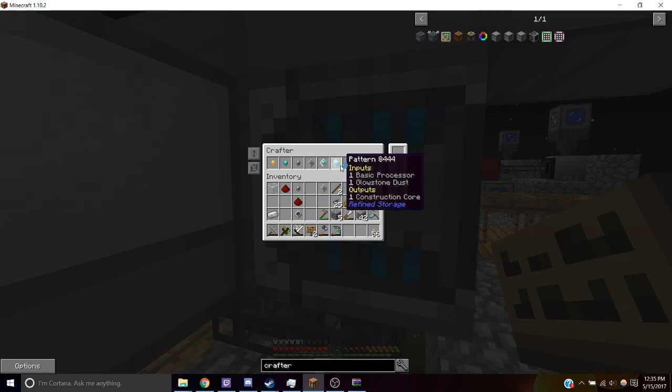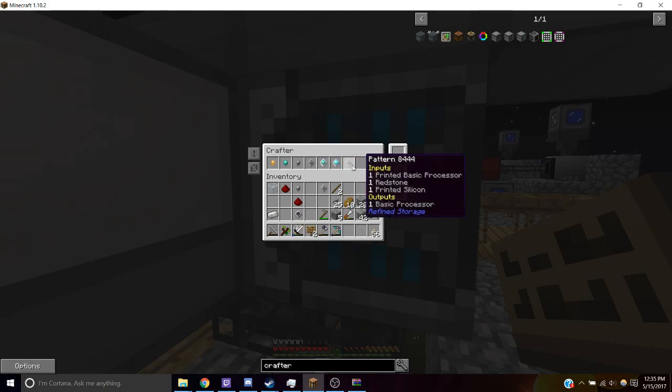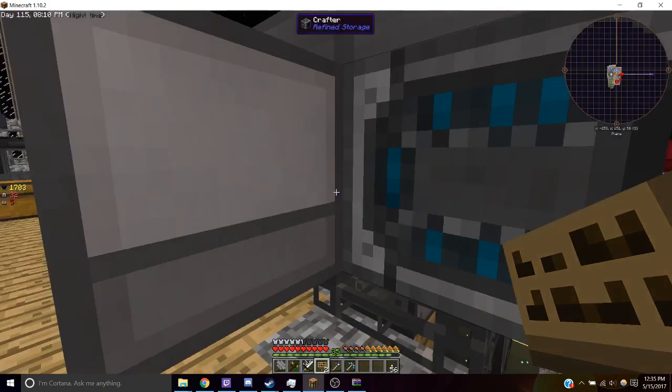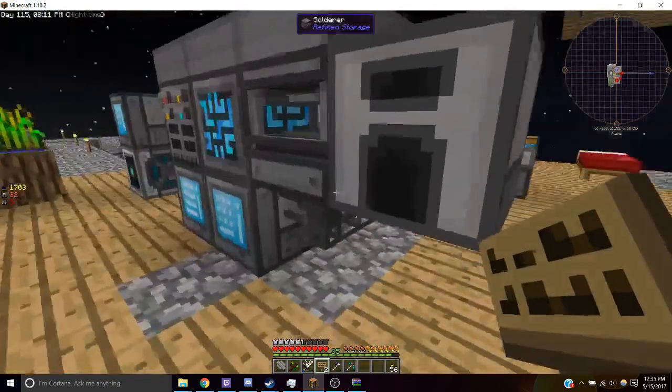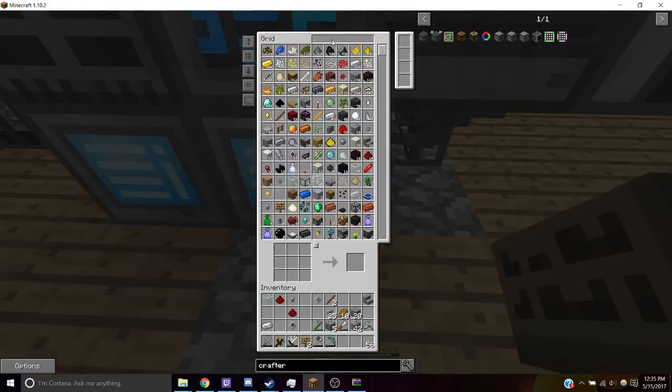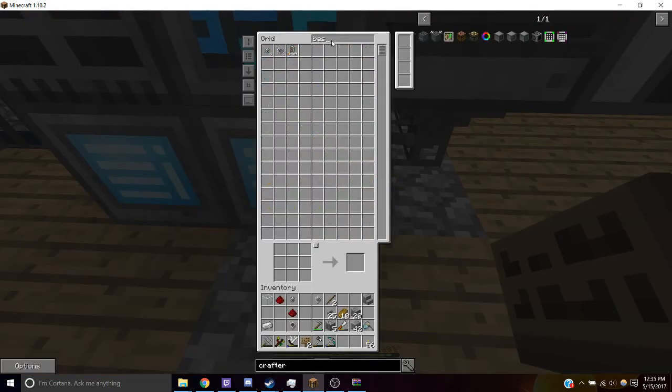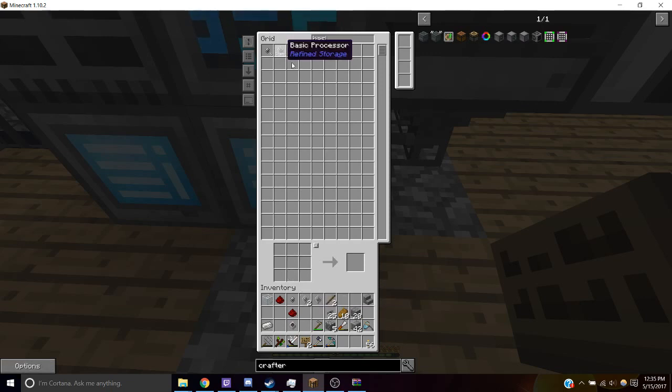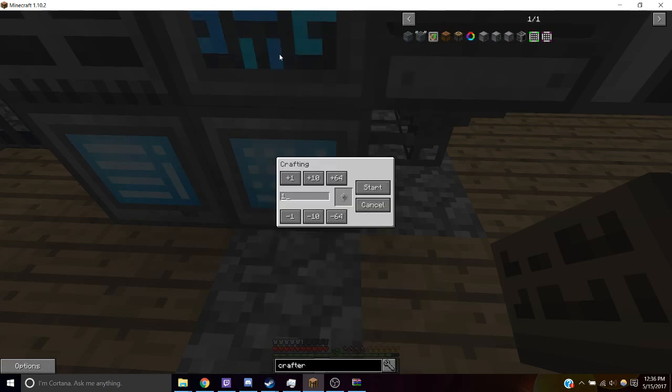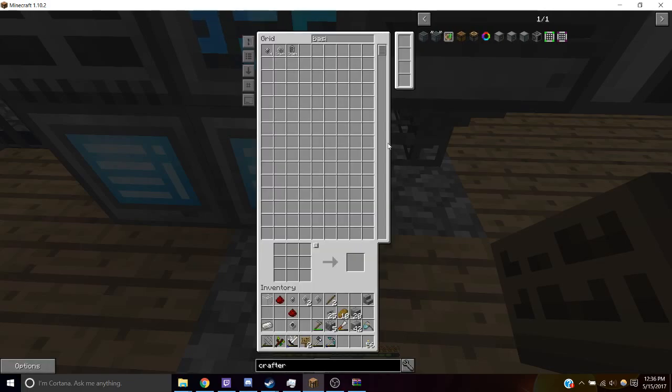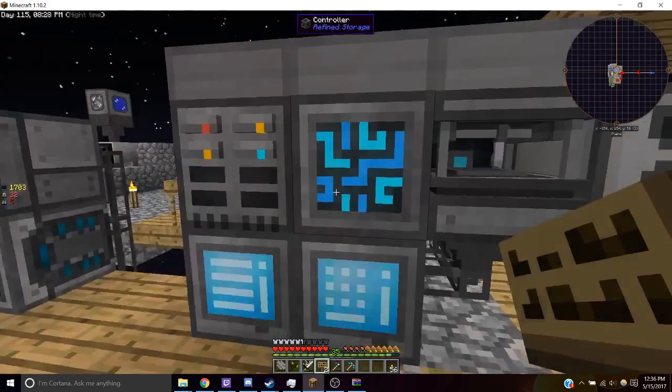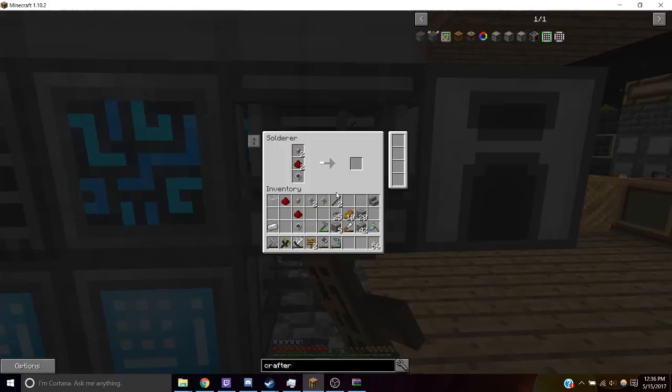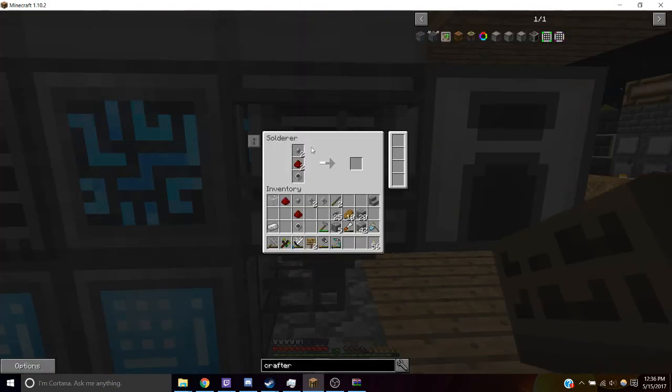So now if I want to make a basic processor, if I don't have any, it'll say craft. And I click start and go. And it'll start crafting. You can see the animations.